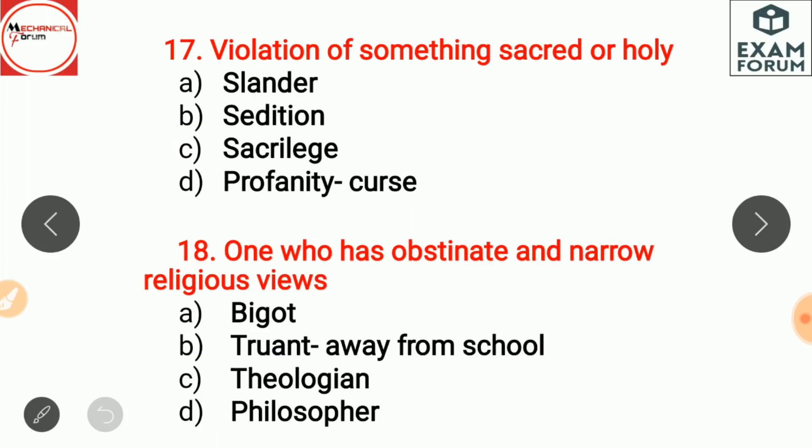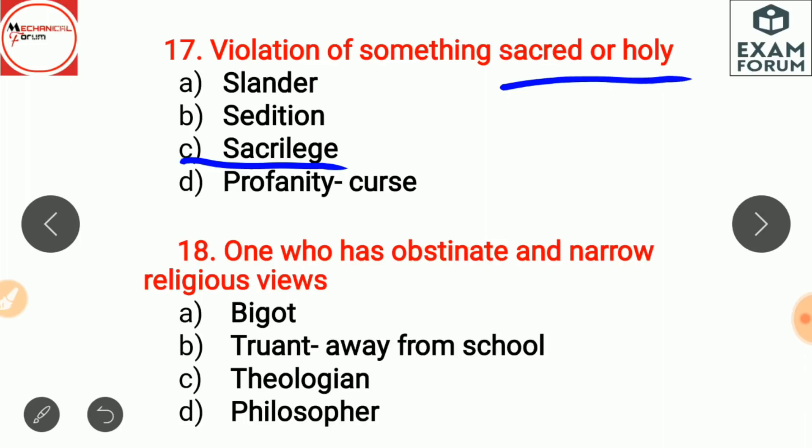Violation of something sacred or holy is sacrilege. Slander is a false statement made to damage the reputation of other people. Sedition is something intended to encourage people to act against the government. Profanity means curse words or bad language.